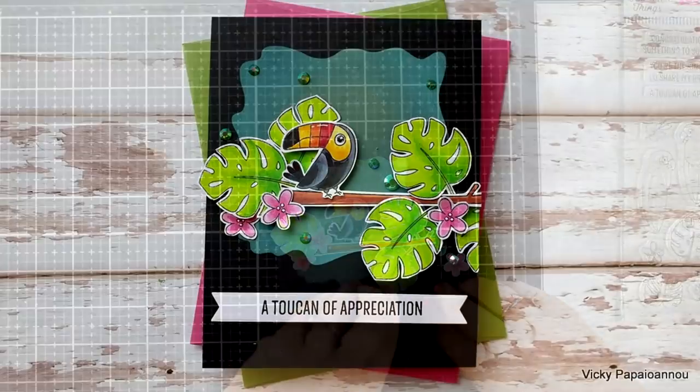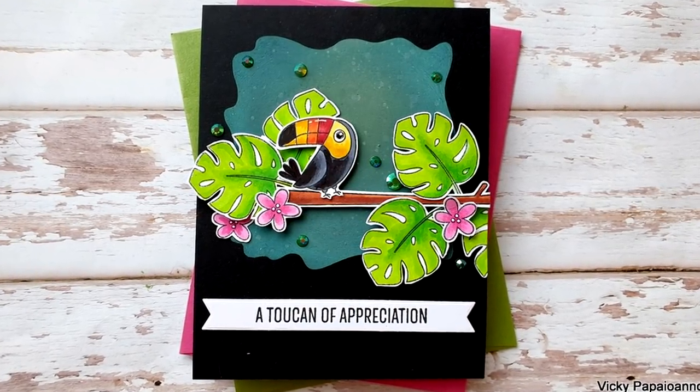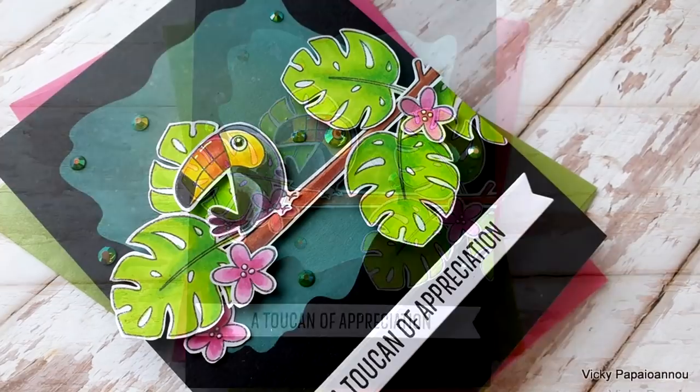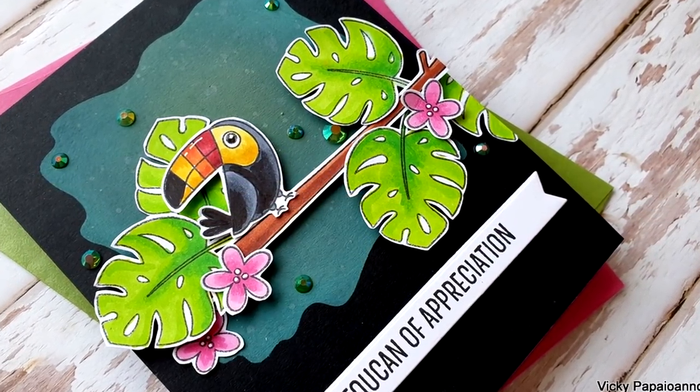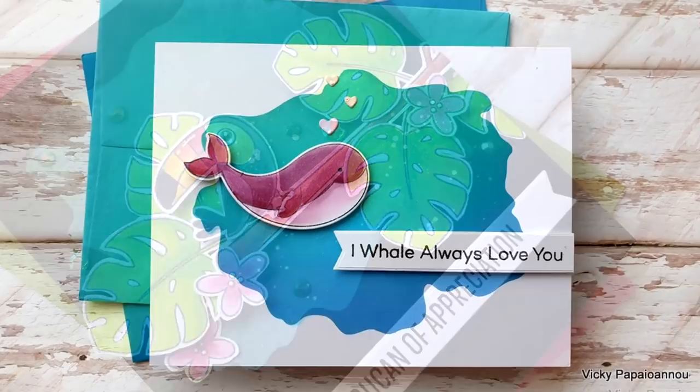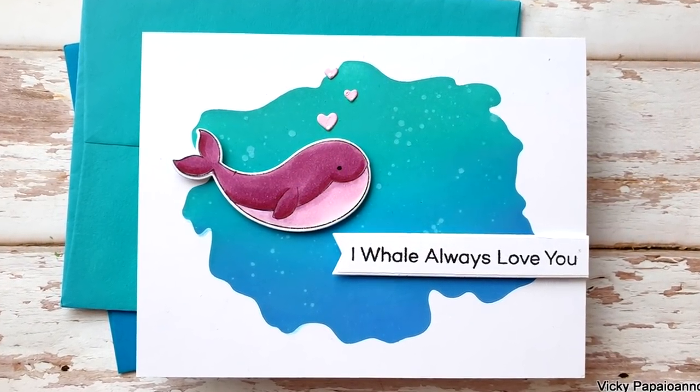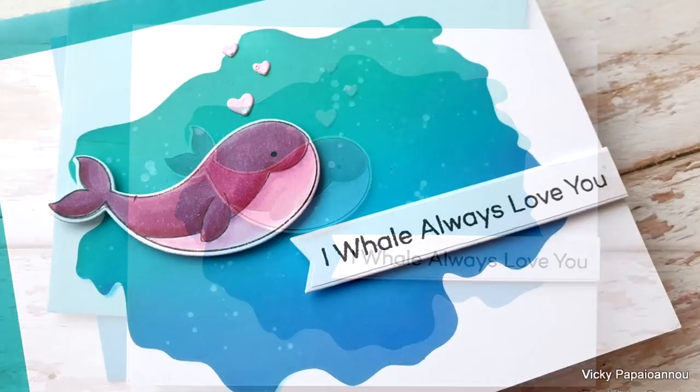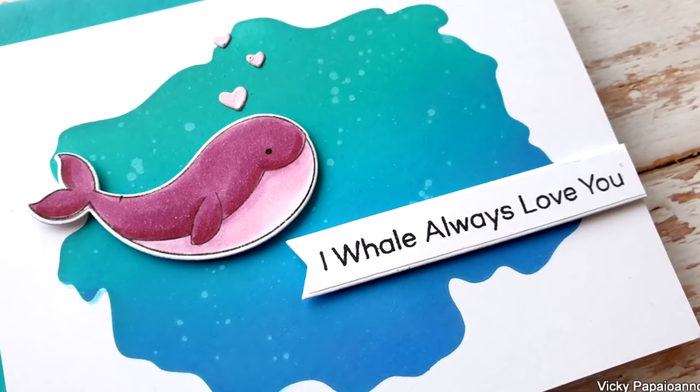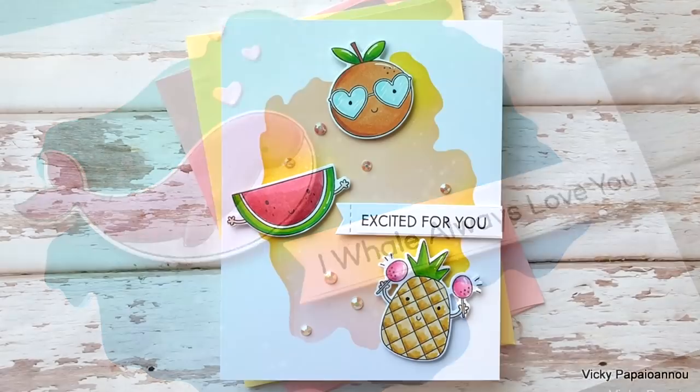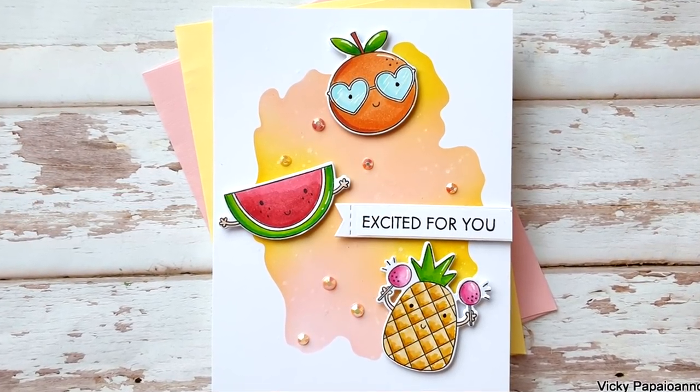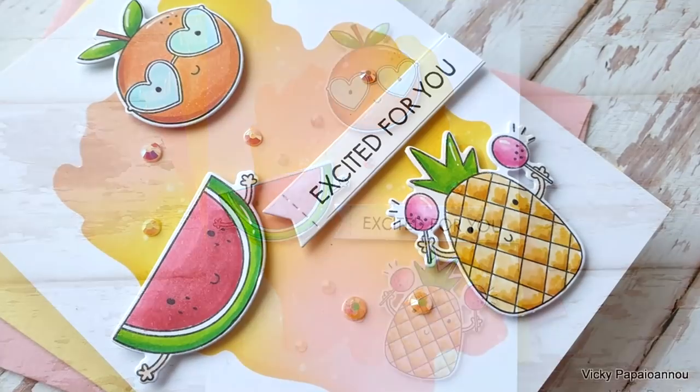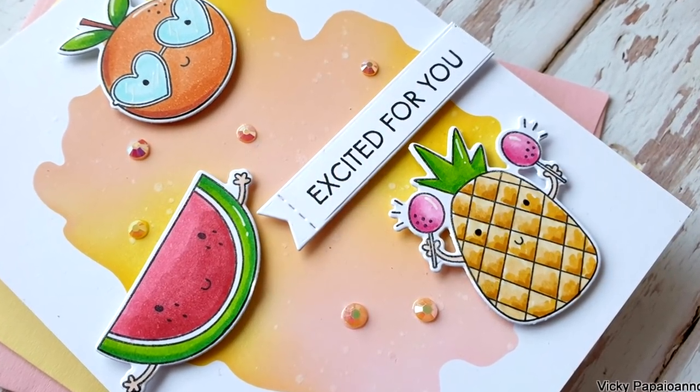Now just like always, down below in the description area here on YouTube or on my blog you will find the full list of supplies that I use to create these cards. I hope that you had fun, that you got inspired. Thank you all so much for joining me today. Before you go, don't forget to like the video - it really helps - as well as leave me a comment. I hope you will all have a lovely weekend, and although I'm still on vacation I do have another video scheduled for you for next week. Thank you all for joining me and I'll see you all next time.